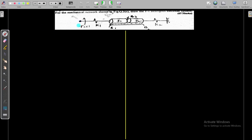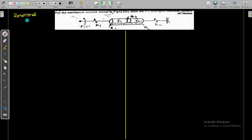This is another question given in the external exam. If you see, this is a rotational system. Rotational system questions are asked in the external exams also. So whenever you observe this rotational system, let us read the problem: for the mechanical network shown in the figure, draw the force current analogy for the electrical system.